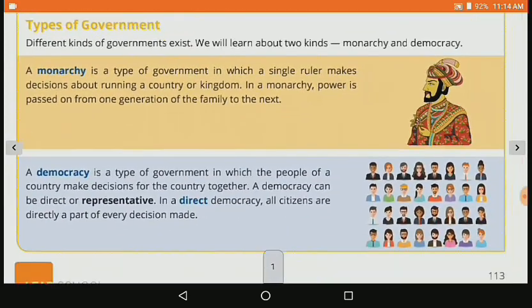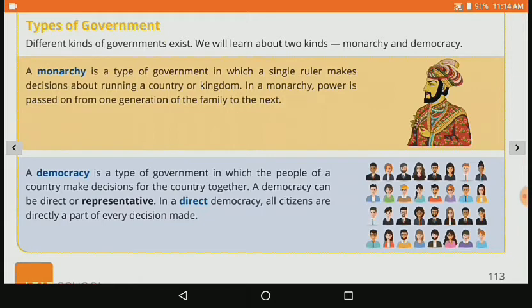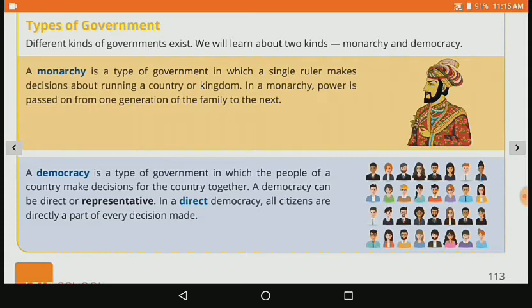Then let's move to our next topic: types of government. Different kinds of government exist. We will learn about two kinds — Monarchy and Democracy. A monarchy is a type of government in which a single ruler makes decisions about running a country or kingdom. In a monarchy, power is passed on from one generation of the family to the next. Monarchy mein ek single person hota hai jiske upar pure country aur kingdom ki responsibility hoti hai — law making se lekar law ko enforce karna tak — yeh sabhi sirf ek person ke paas hota hai.